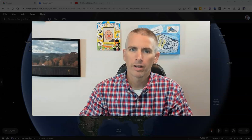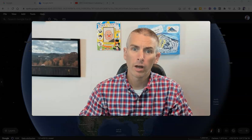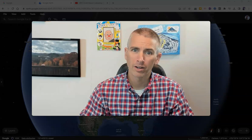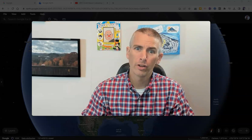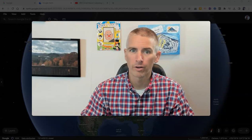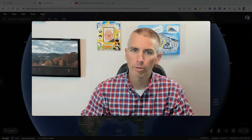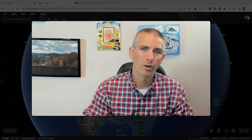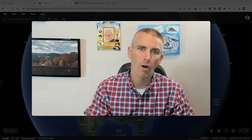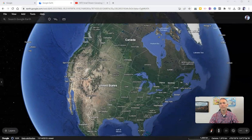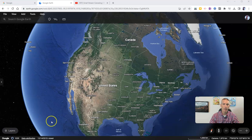Hi, I'm Richard Byrne. In this video, I'm going to show you how to add placemarks to the new version of Google Earth. The web version of Google Earth was recently updated, and so I'm making a new series of videos all about how to use it, including how to add a placemark to it. Let's go ahead and get started.